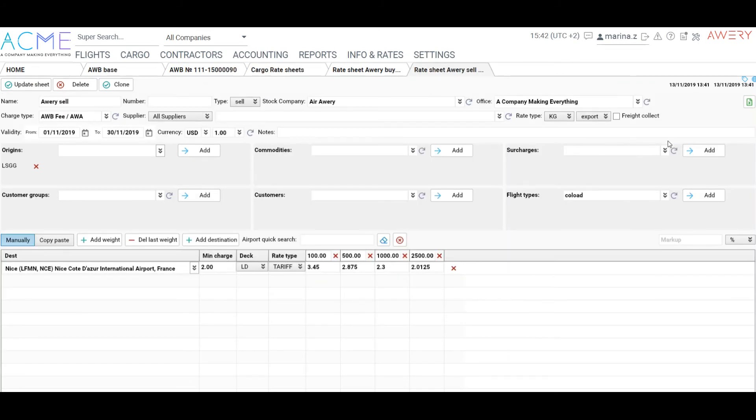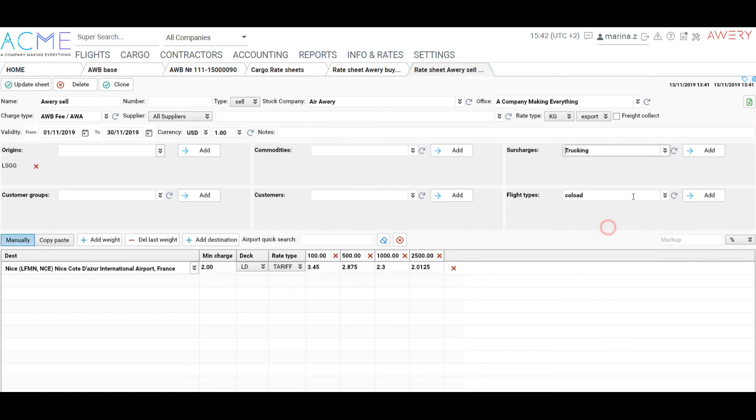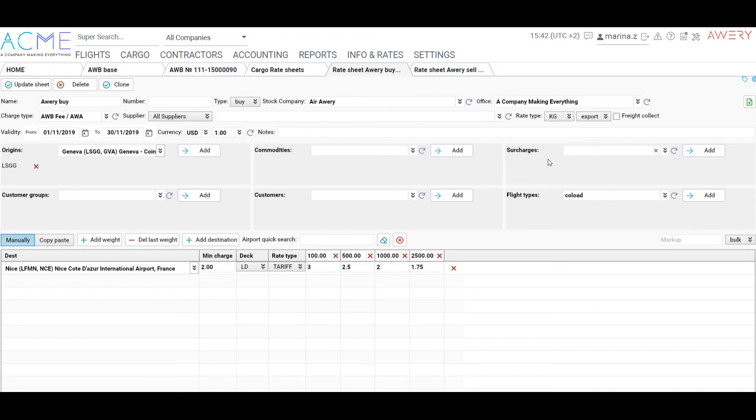To apply the rate sheet and cargo surcharges together, it is needed to link them. Go to Cargo Rate Sheets and add surcharge.